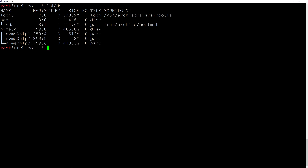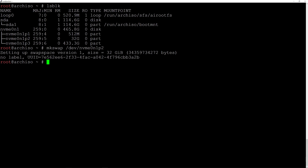Pull up lsblk so we have the partitions visible. Now I want to make the swap partition on partition number 2. Type mkswap followed by /dev/nvme0n1p2 and hit enter. Now activate the swap by typing swapon and again /dev/nvme0n1p2 and hit enter. We are going to mount the EFI partition a little bit later in the installation.